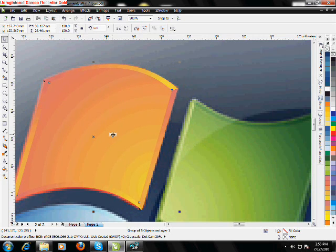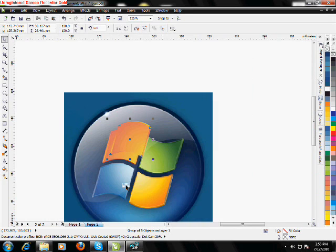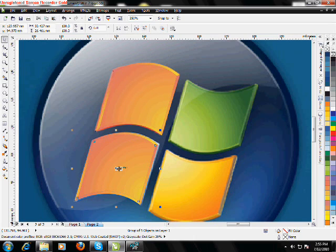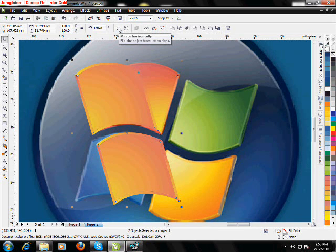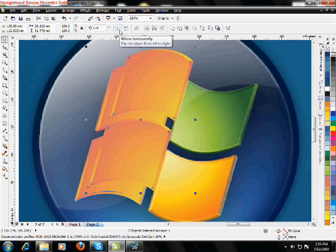Ctrl+D to duplicate it one more time, then bring that one down. Ctrl+Shift+Click to select both layers. Mirror it horizontally. Duplicate it first with Ctrl+D. Mirror it horizontally and vertically.